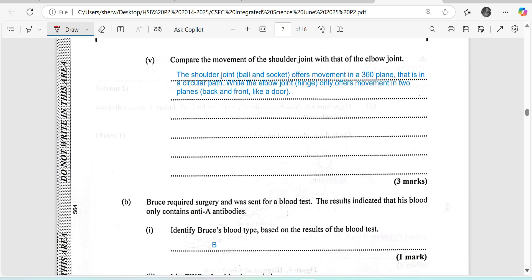Next, we look at the blood type question. Bruce required surgery and was sent for a blood test. The result indicated that his blood only contained anti-B antibodies. We are supposed to identify Bruce's blood type. The antigen on the red blood cell must be different from the antibody in the blood plasma. If we have anti-B antibodies, then our antigen is going to be A — wait, so the blood type here is going to be B. This was easy for a lot of persons.